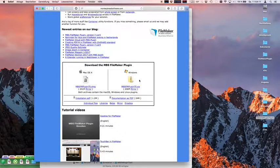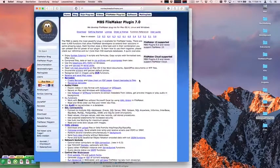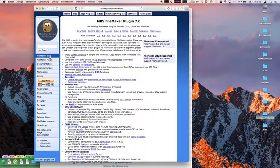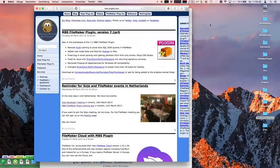Both archives contain the same content — the plugin for both platforms. It's just a packaging thing. So on the website you can also read my blog. Now it loaded.